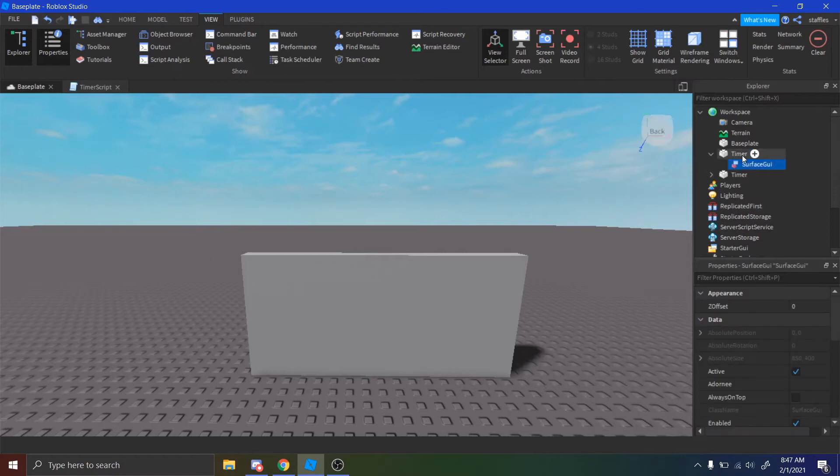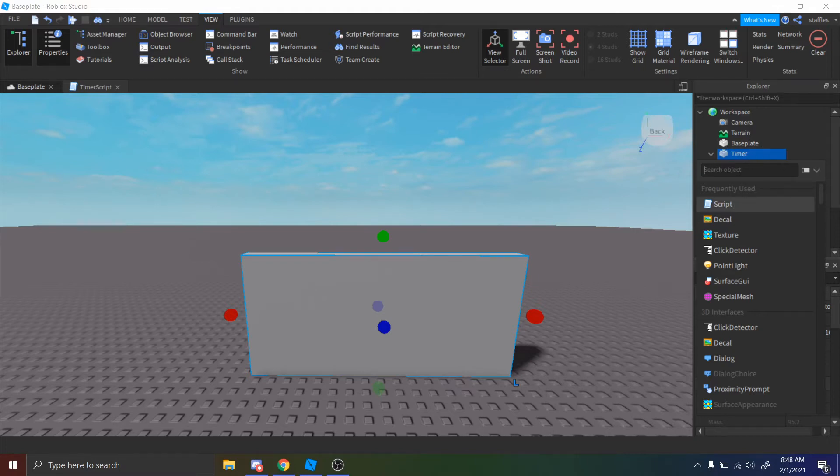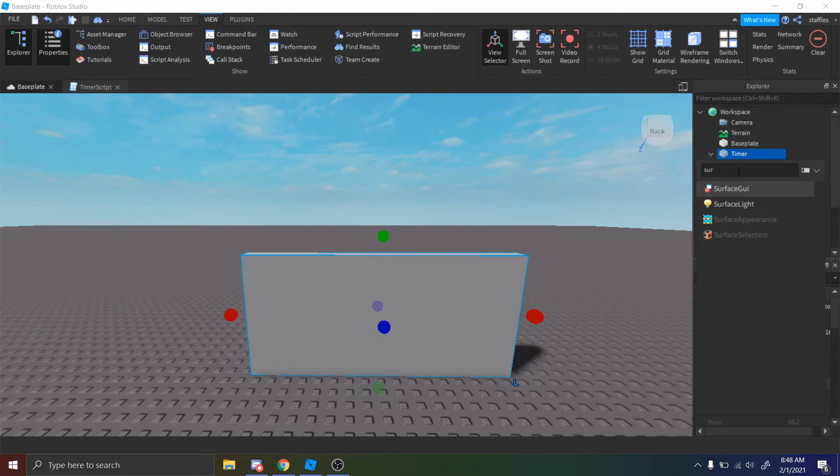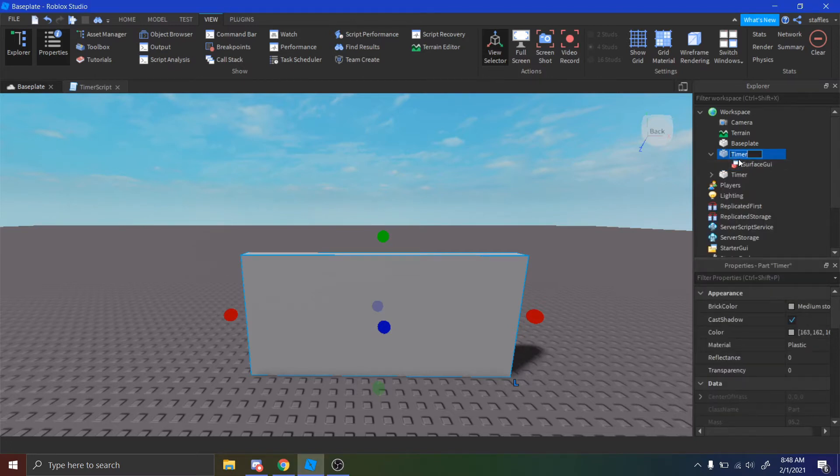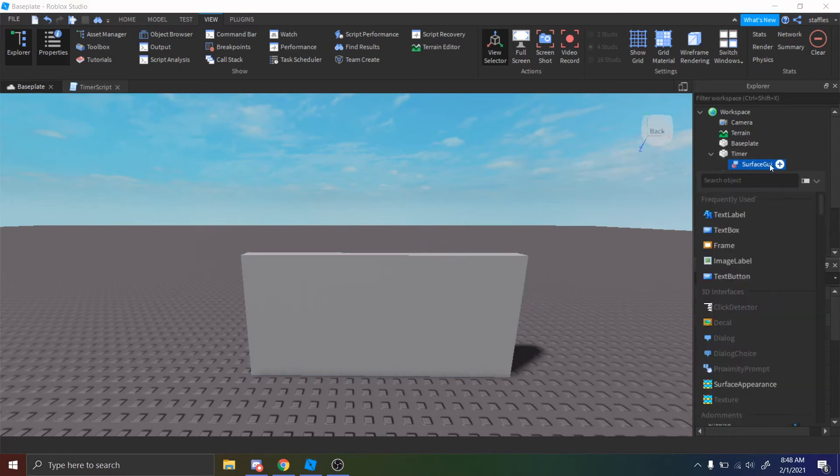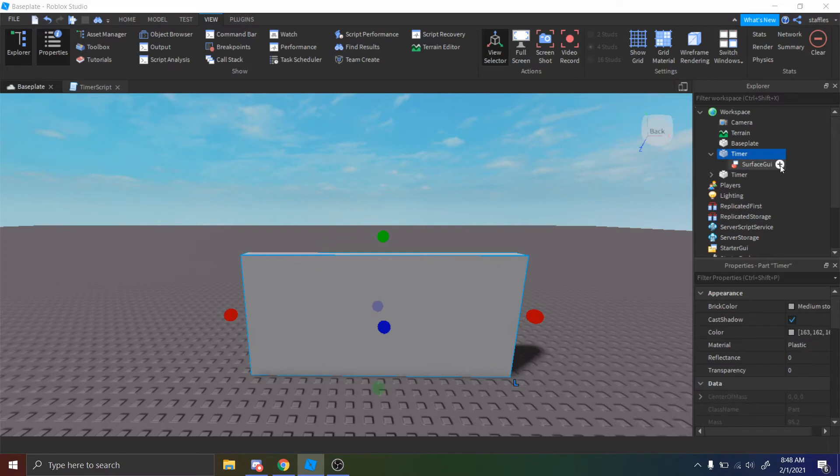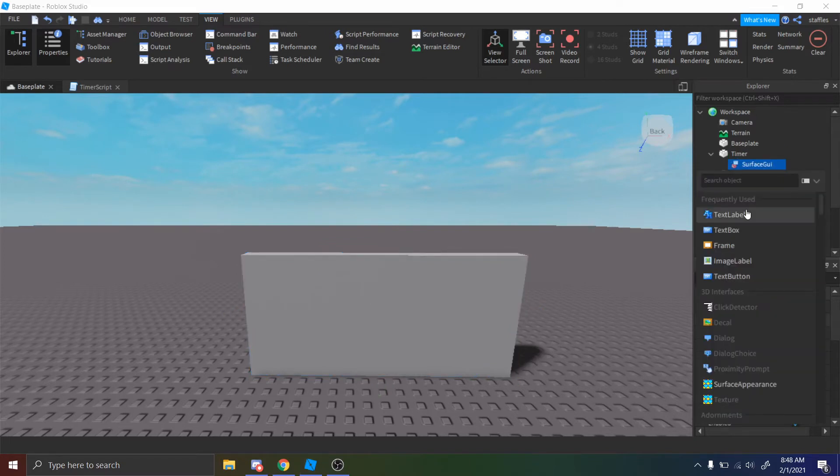Alright guys, so the next step is to hover over the timer, and then press plus. So once you hover it, you can press plus and then type in Surface, and you'll see SurfaceGUI. Just put that in. And then once you do that, you want to go on SurfaceGUI, put a plus on the SurfaceGUI right here, and put in a text label. It should be the first one.